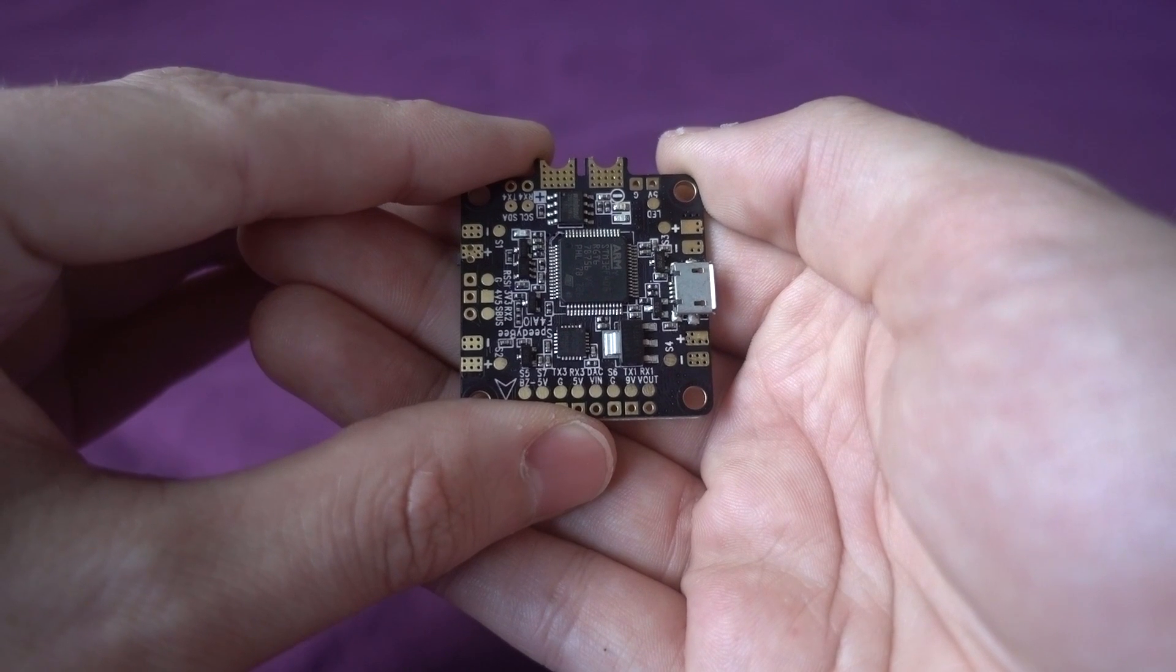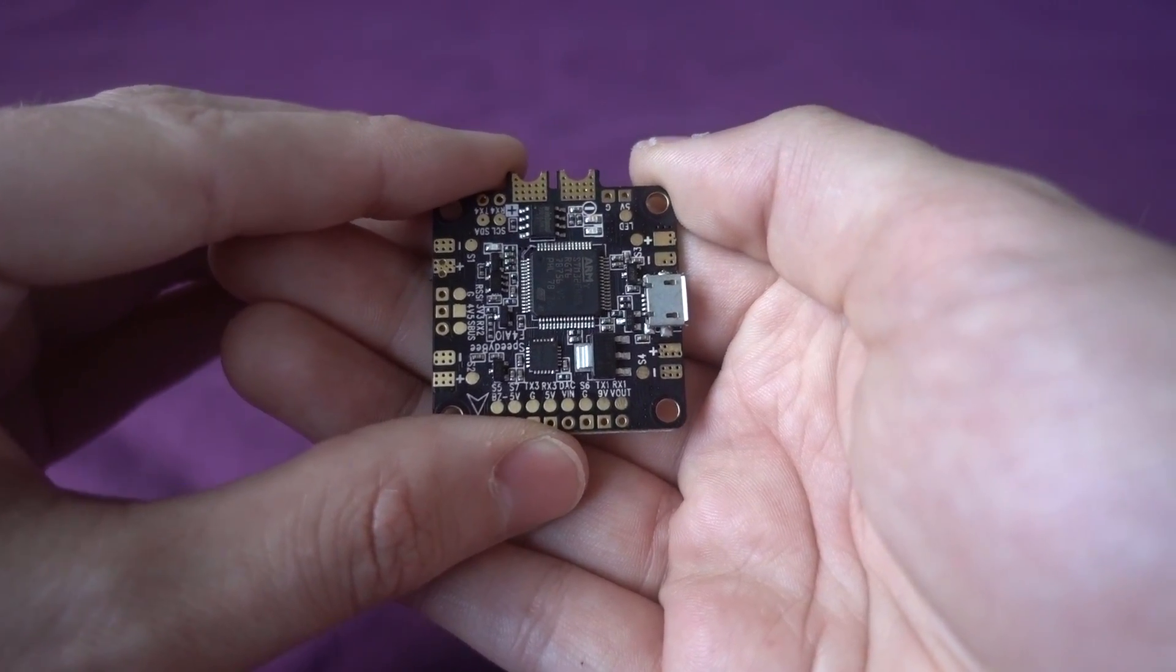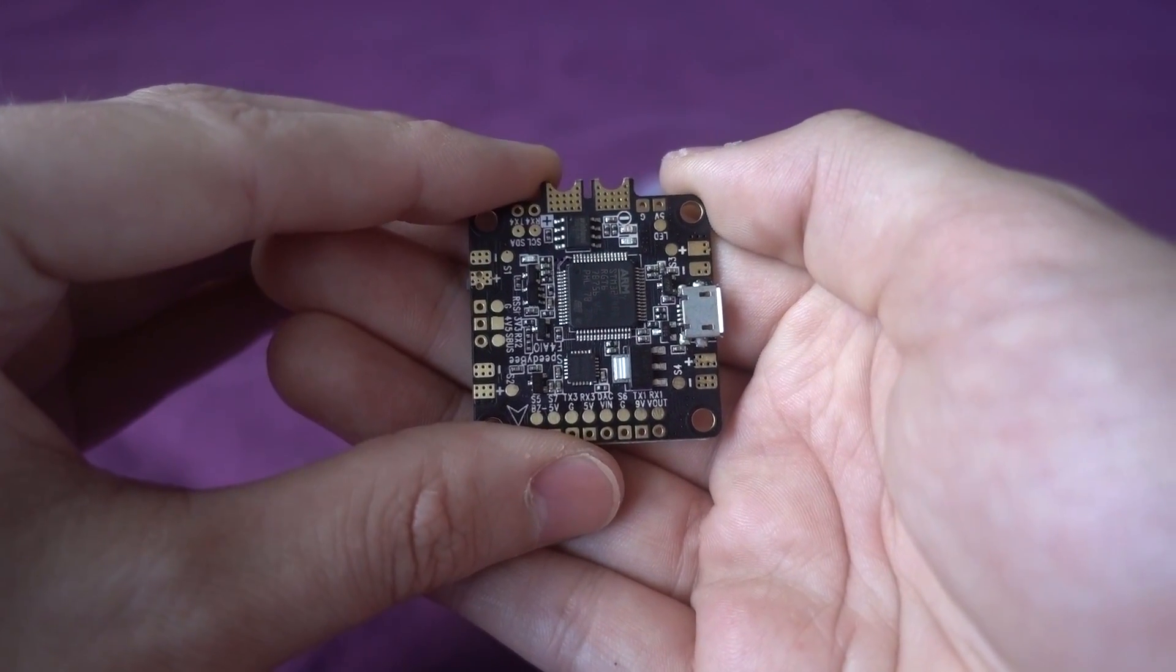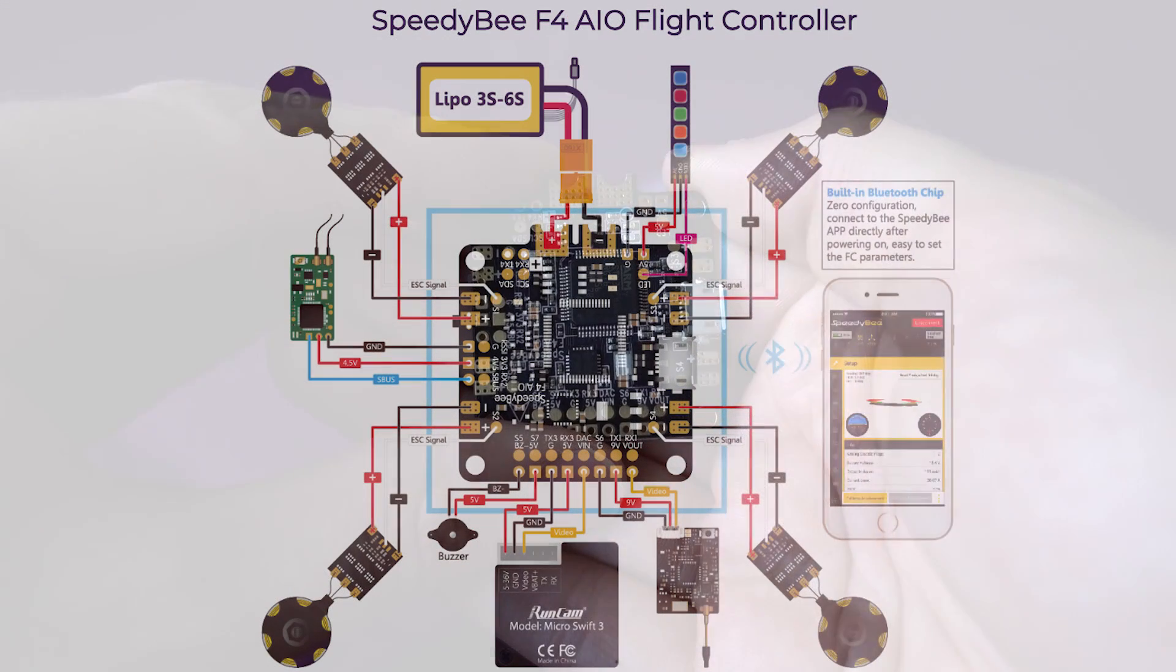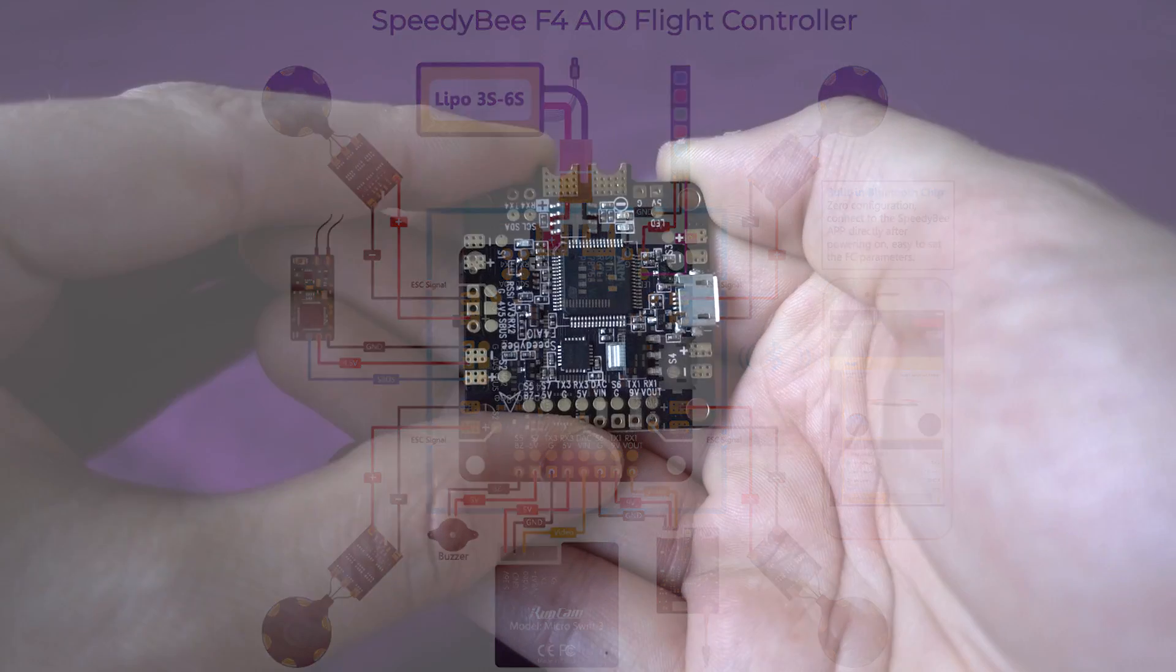Now they haven't given an amp rating for the BEC and that's something that I'm trying to find out. But their diagram shows the receiver, the camera, an LED strip, and the VTX all being powered up from the flight controller. So I would say it must be pretty strong, especially when you add on the fact that it's running Betaflight on-screen display and the Bluetooth module at the same time.